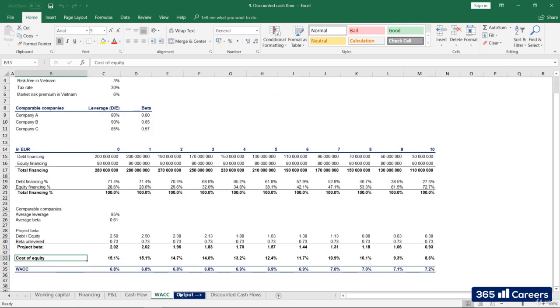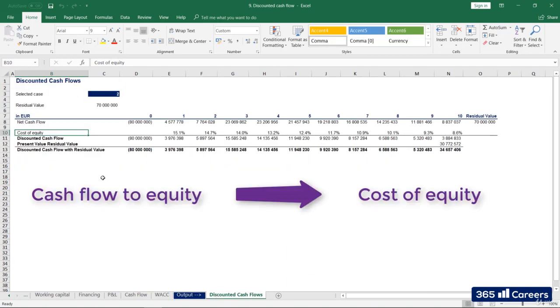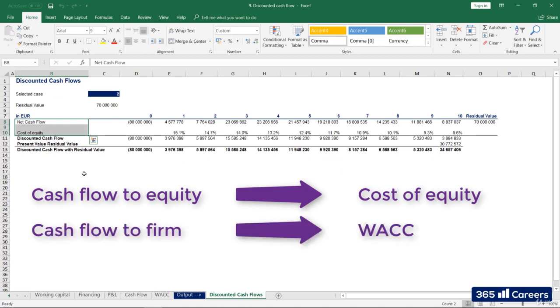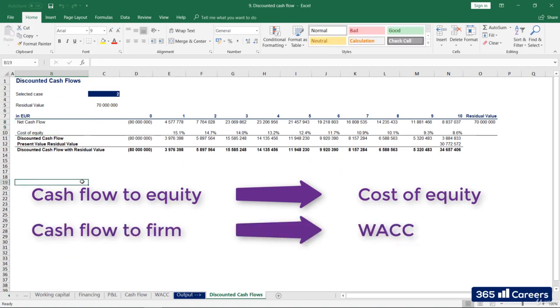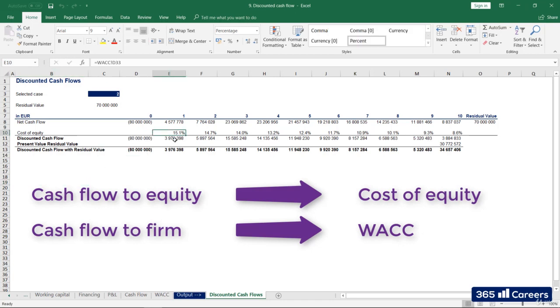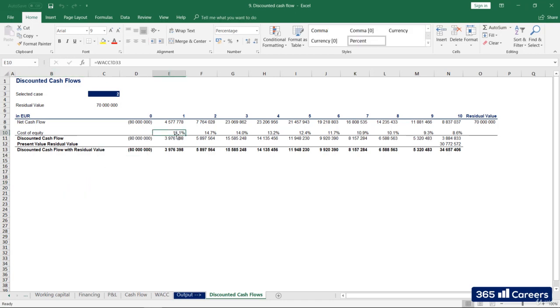So, to wrap it up, when discounting cash flows going to equity holders, we use cost of equity. And to discount cash flows to the firm, we use WACC. In this case, we will use cost of equity. Perfect!